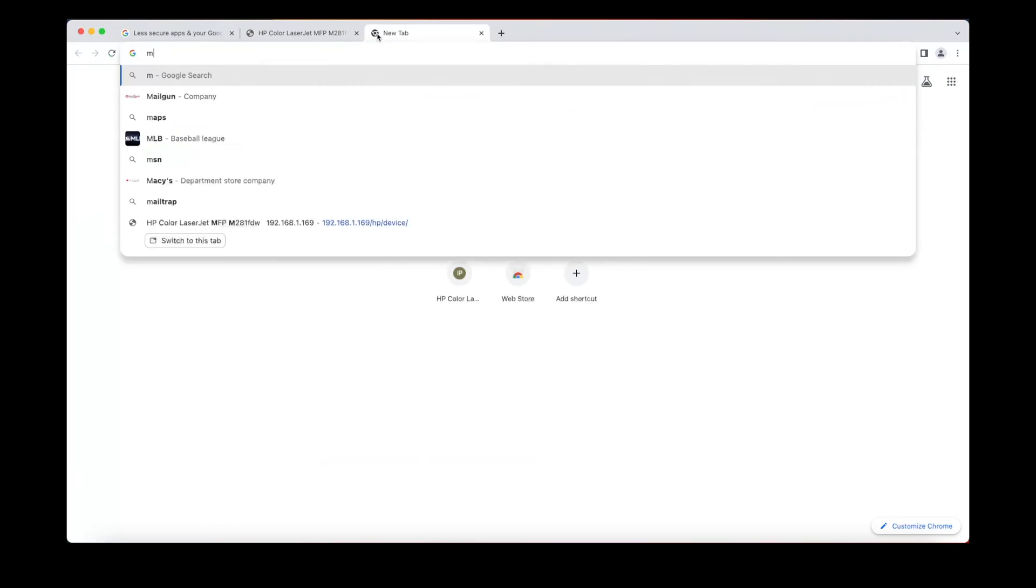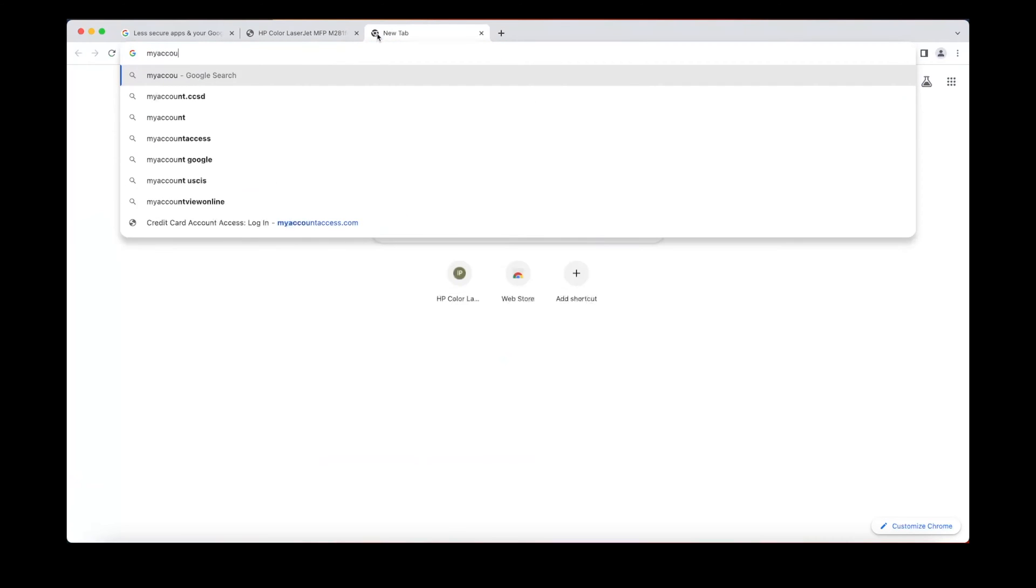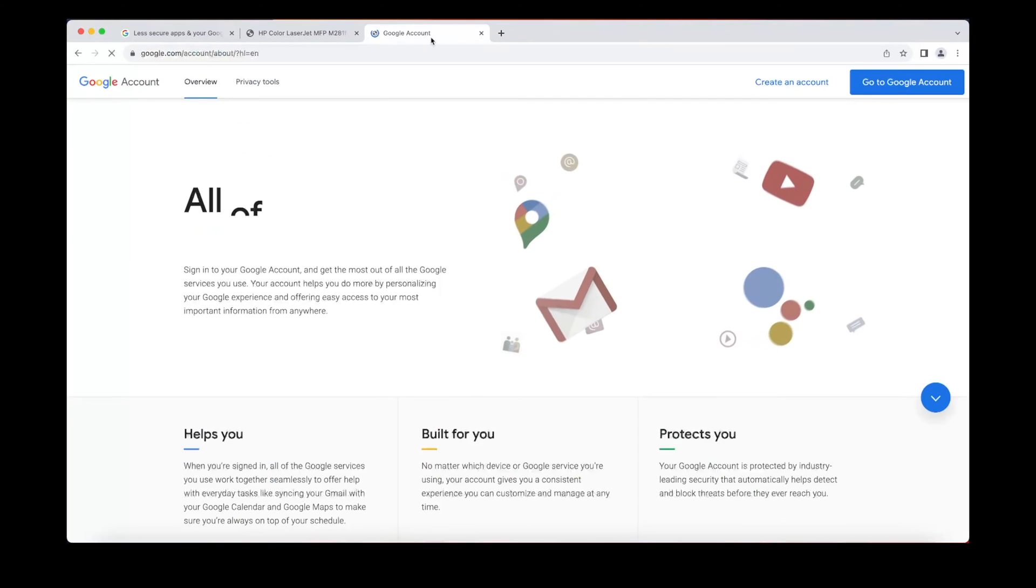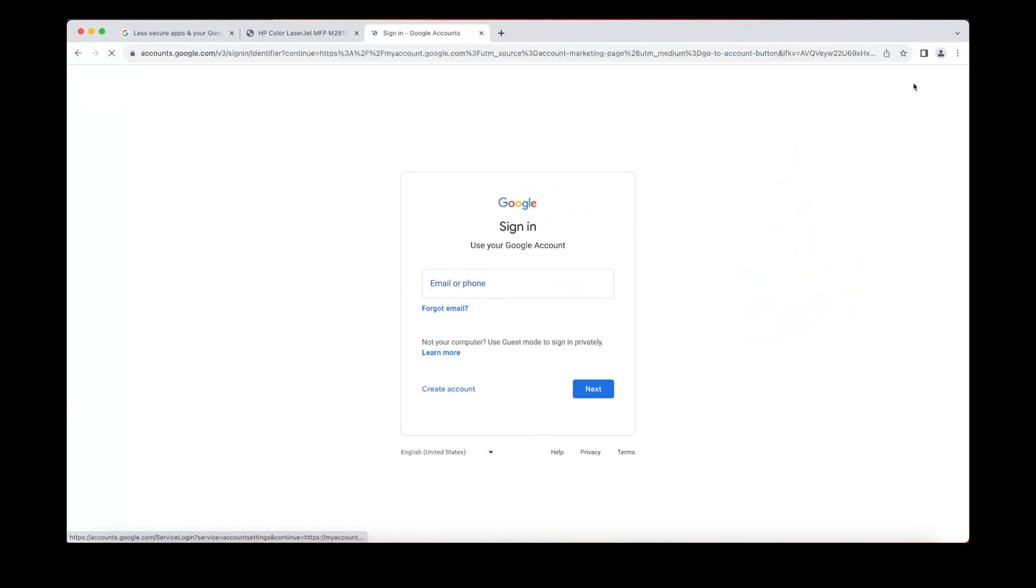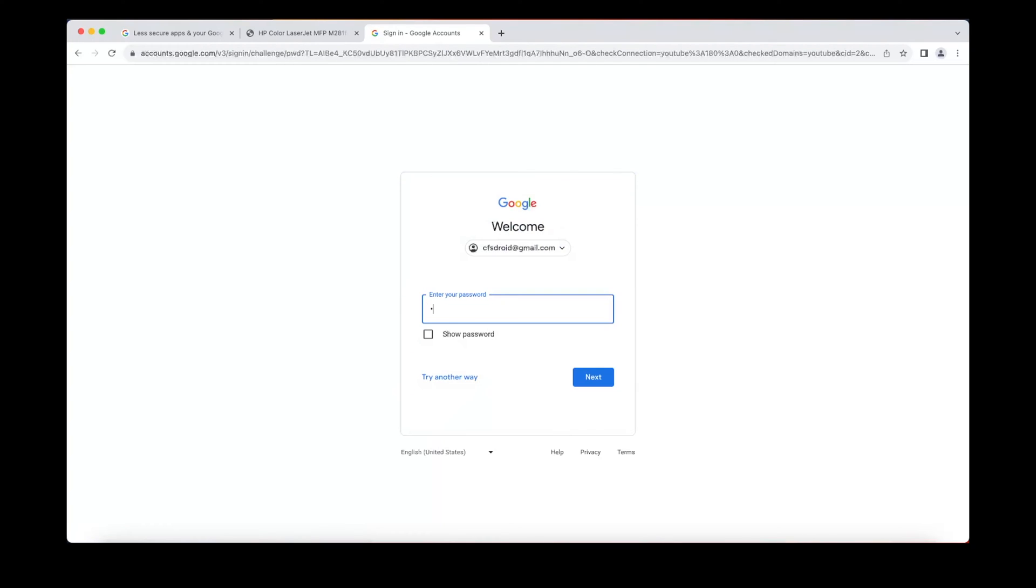Now open another tab and you're gonna go to myaccount.google.com. We're gonna sign into our account. I just made a dummy account for this video. This is going to be your password for your Google account.